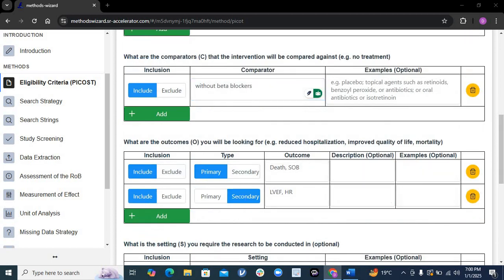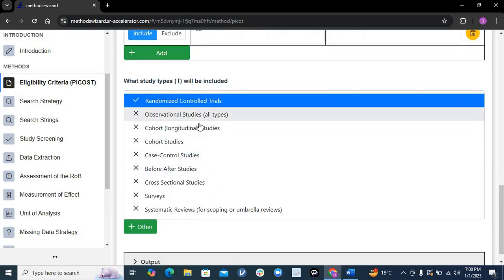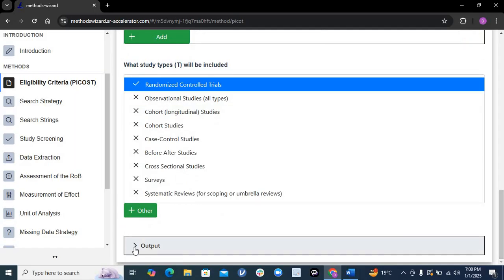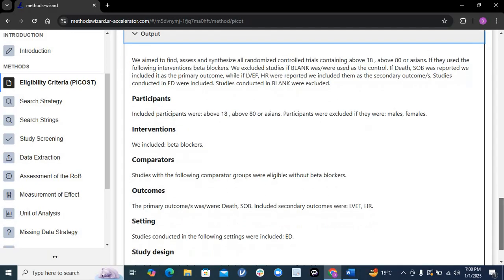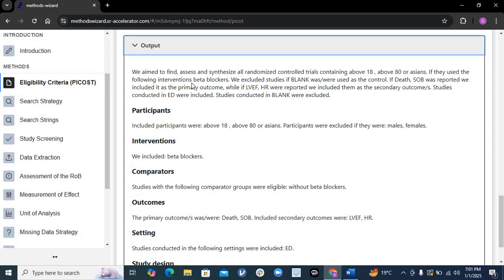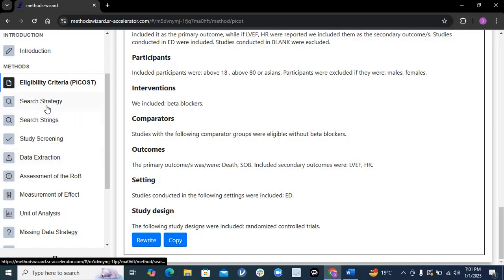It will ask about your primary and secondary outcomes, and your setting — I'm working in the ED, so I write ED. You can write inward, inpatient, OPD, whatever department. Then it asks what kind of studies you will include — I will only include RCTs. Once you complete each section, whatever you checked in the columns above, it will write a summary for you. For example, it writes: 'We aim to find, assess, and synthesize all RCTs containing...' with the inclusion/exclusion criteria, outcomes, intervention, and setting. You can copy this into your Word document.